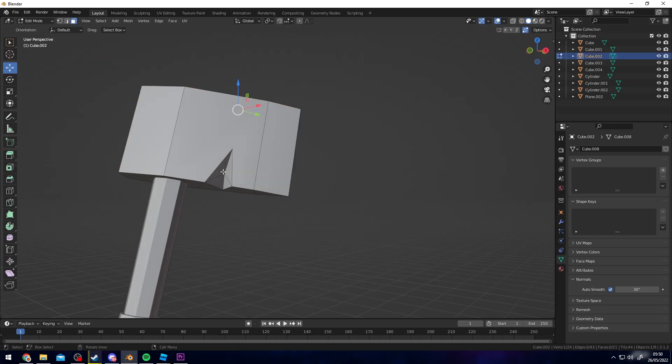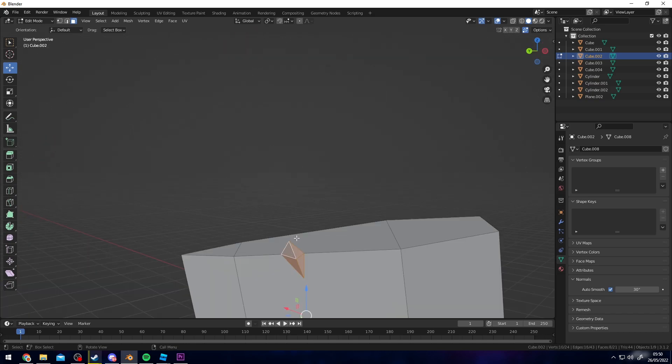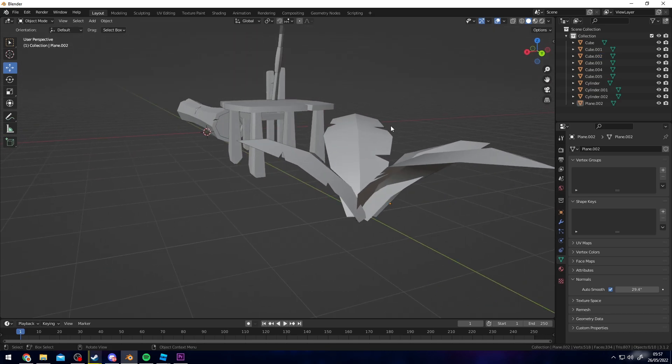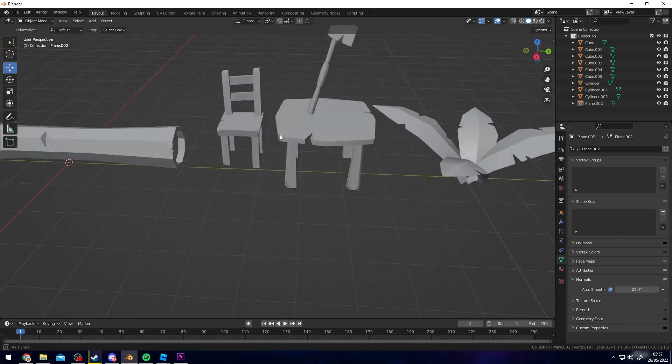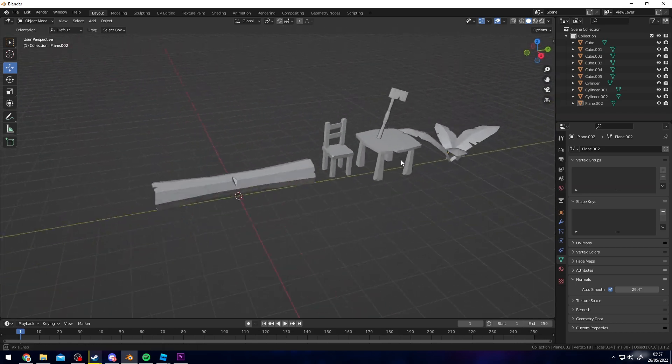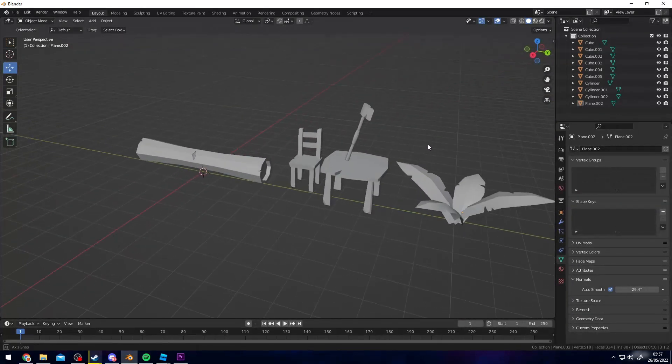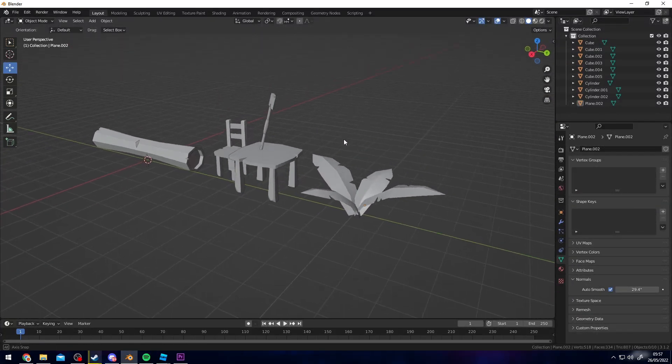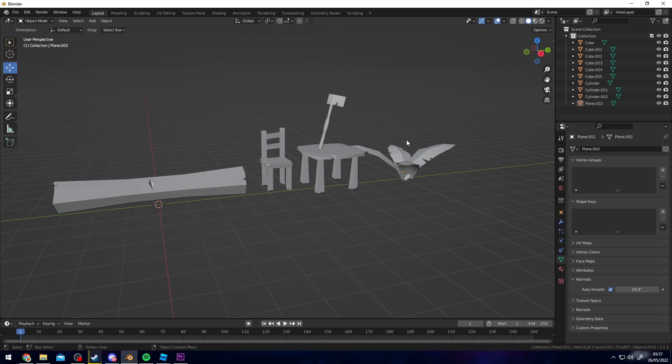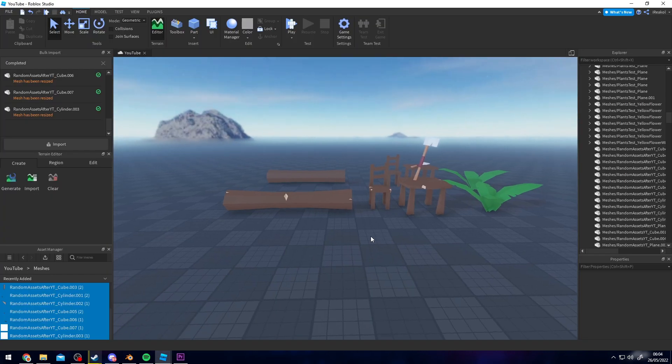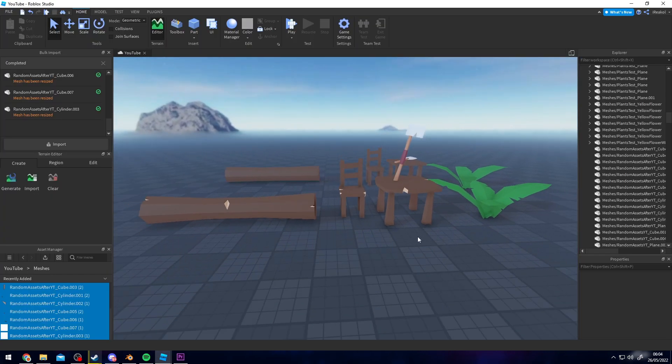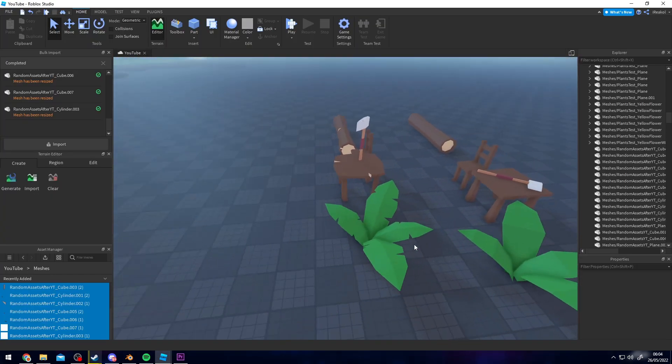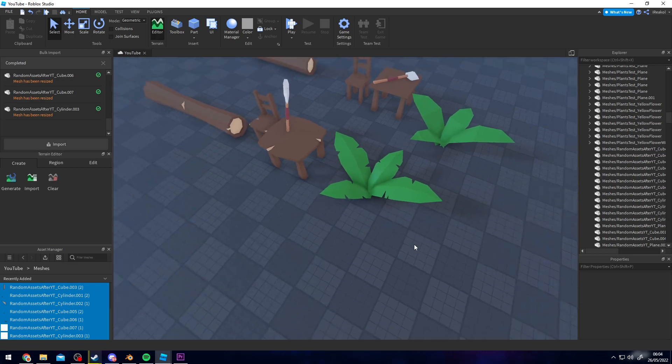You can do the same with these as well. Okay so I've basically used all these methods on all the assets here, so I'm going to go ahead and import them into studio and show you guys the before and after. And everything is imported now. So as you can see the differences are quite obvious.